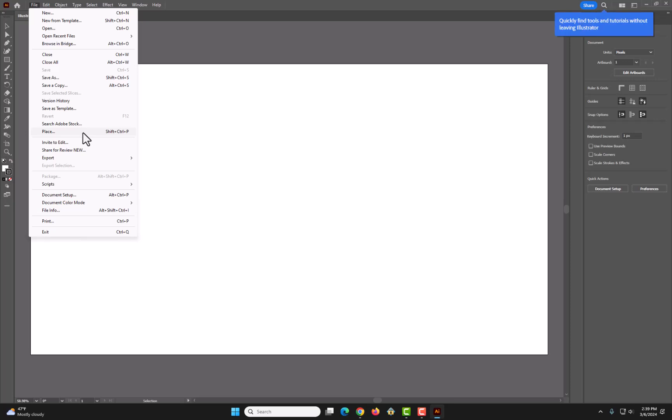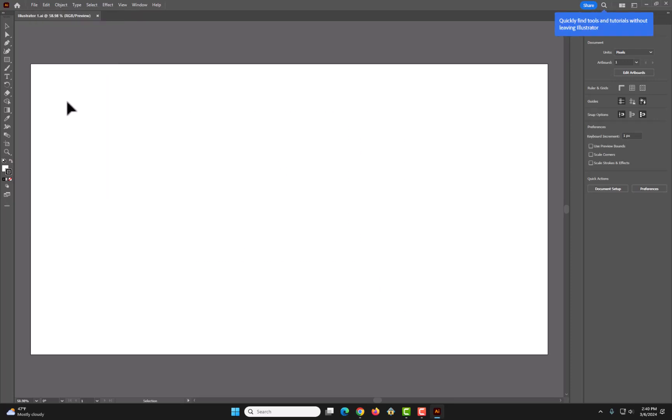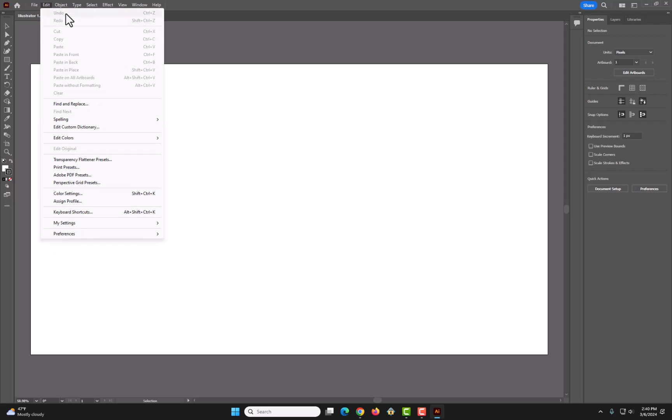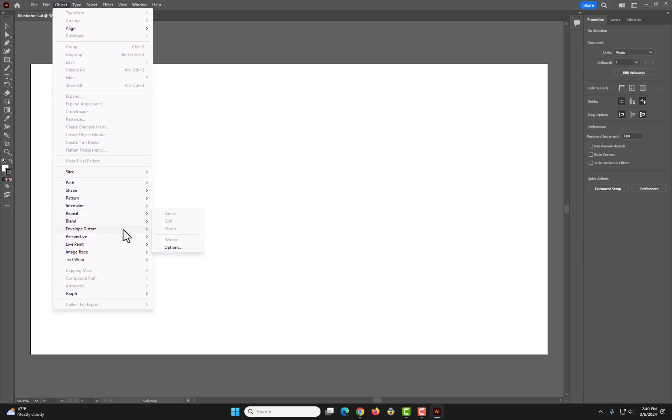And then we'd be able to place the picture on this artboard. You probably won't use edit a lot, because a lot of this is just keystrokes you can use, like Ctrl-Z. For object, you can do different things, like make a pattern, intertwine, repeat, blend, etc.